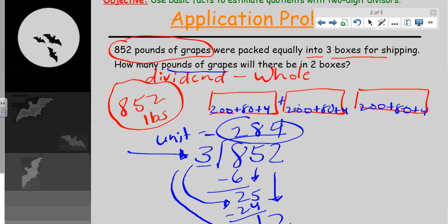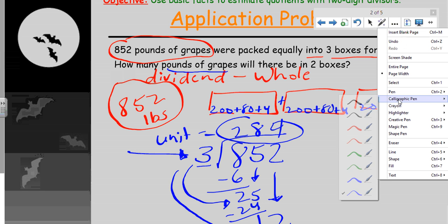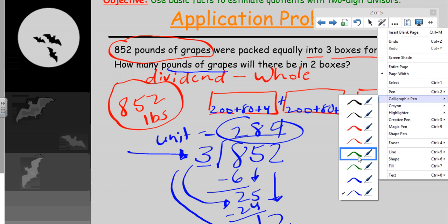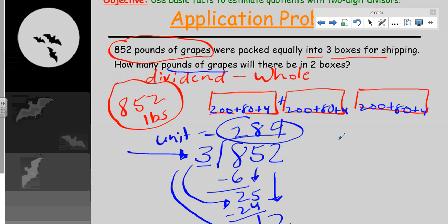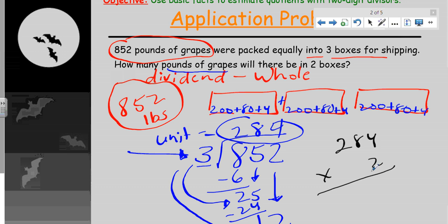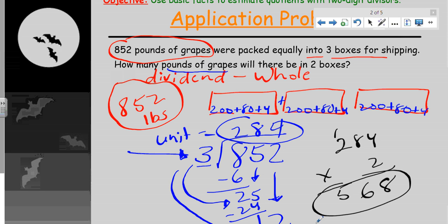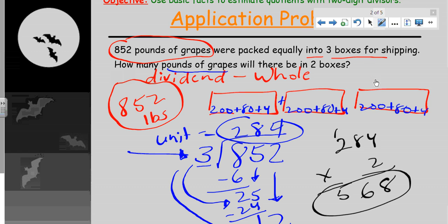The question asks how many pounds will there be in two boxes. In upper-grade math we're going to multiply: 284 times 2 equals 568. So the answer is 568 pounds of grapes in two boxes.